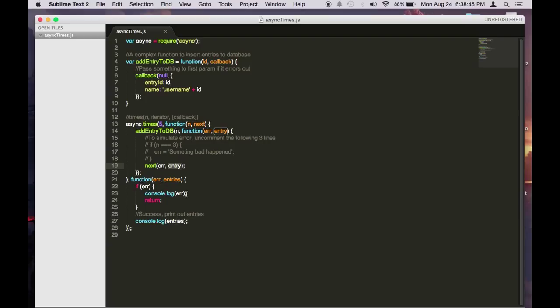If there's an error we'll just log the error and return it. Otherwise we'll just return entries. Entries will be the combination of all the results passed back from the previous iterations.